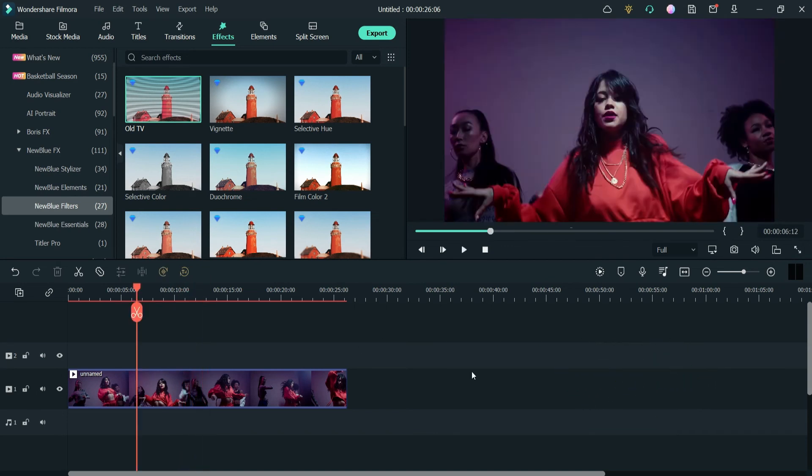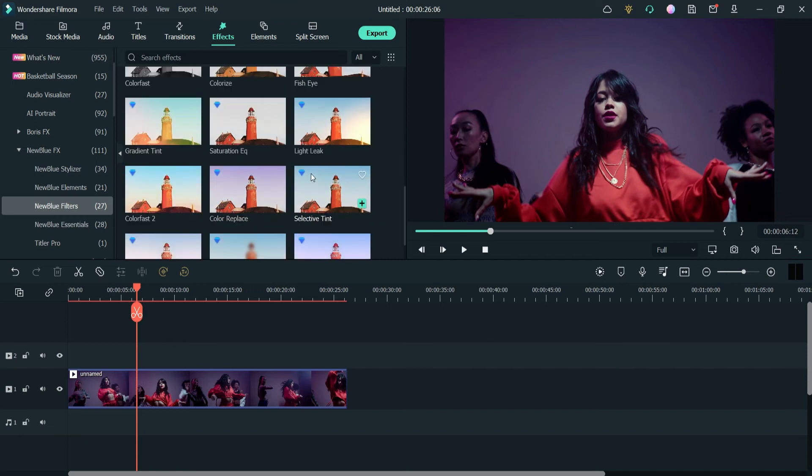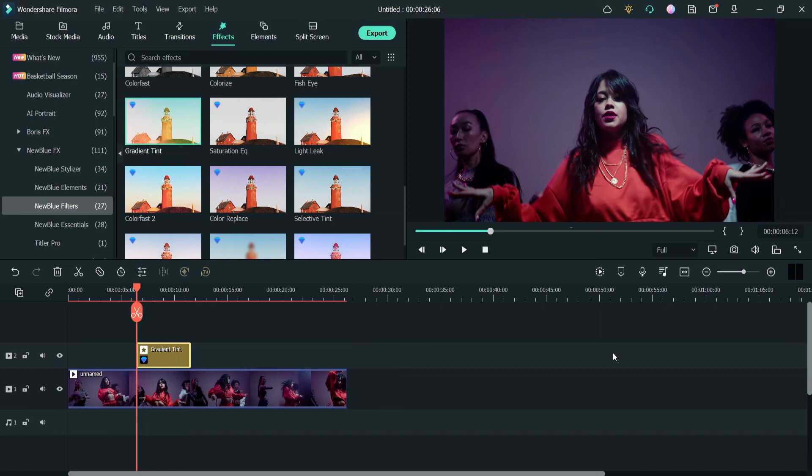Okay, you can see that the effect has been added here. Like the Boris FX effects, we do not need an activation key or we do not need to insert the key to activate the plugin. In this case, the New Blue FX is activated automatically because I have the subscription.